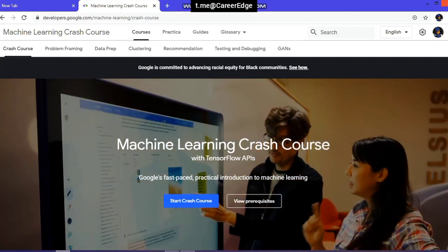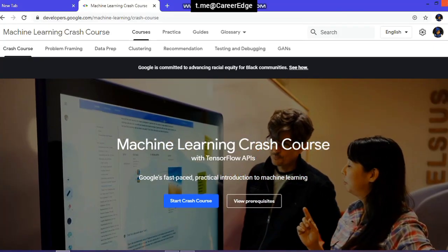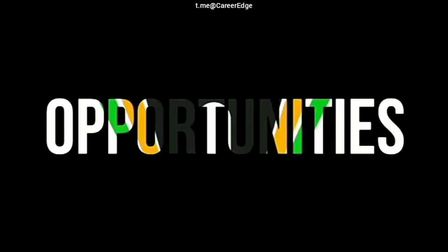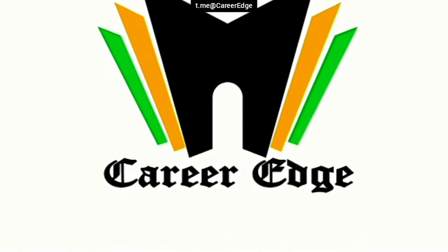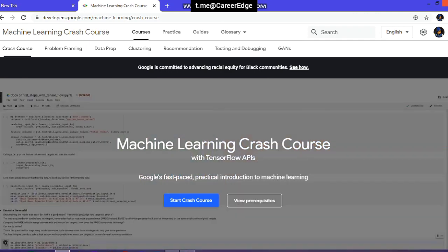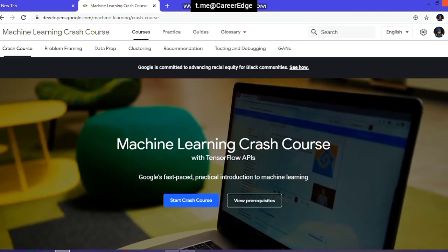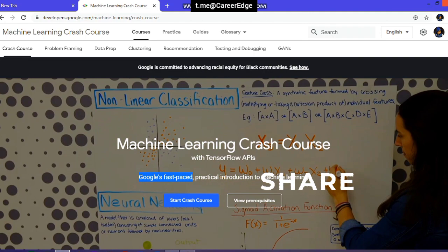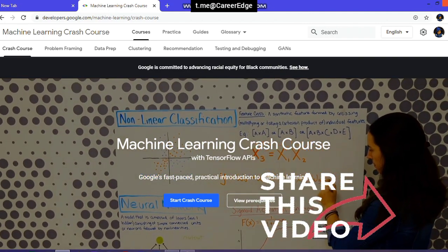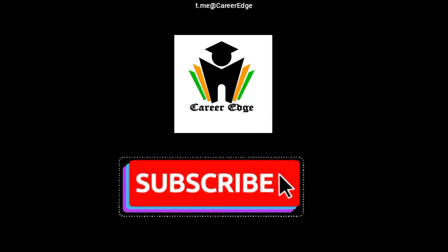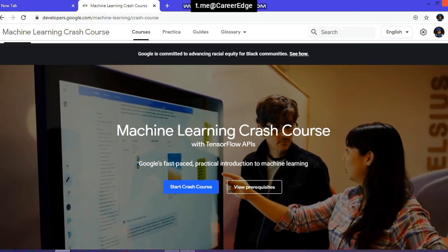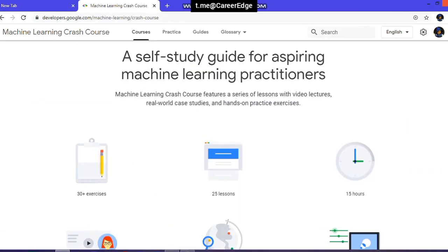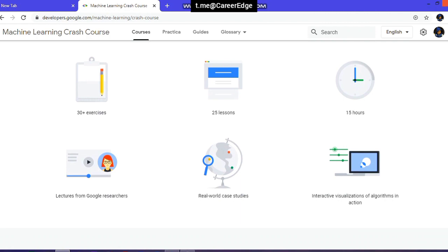Google is providing a free machine learning crash course with TensorFlow APIs. Hello friends, this is Akshay and welcome to CareerEdge channel. Today I have a very helpful video because this is a course from Google — a self-paced course with practical introduction. Please share this video with your friends so they can also learn from this machine learning course for free. Subscribe to our channel because we always come up with this type of video.